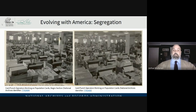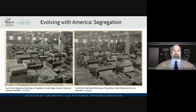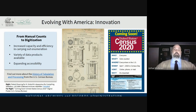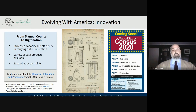But after slavery, we had segregation, as demonstrated by these two primary sources from the National Archives. On the left, you see what was called at that time the Negro Section of counting the census; on the right, we see the white section. The census also evolved with our innovation, from manual counts to digitization. You see a patent for a compiling statistic machine, and to the right of that, a digital advertisement to fulfill the census online, which has increased our capacity and efficiency in carrying out enumeration. I completed my 2020 census online from the comfort of my home.